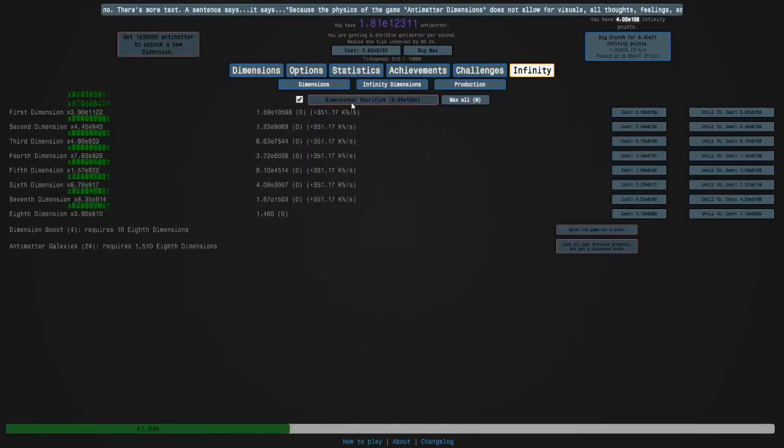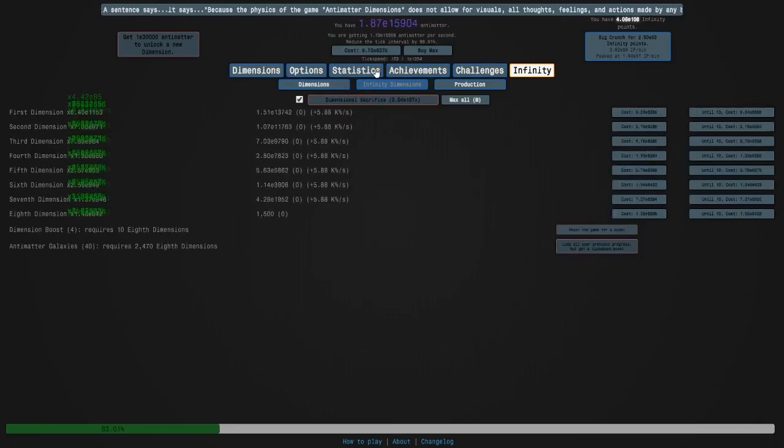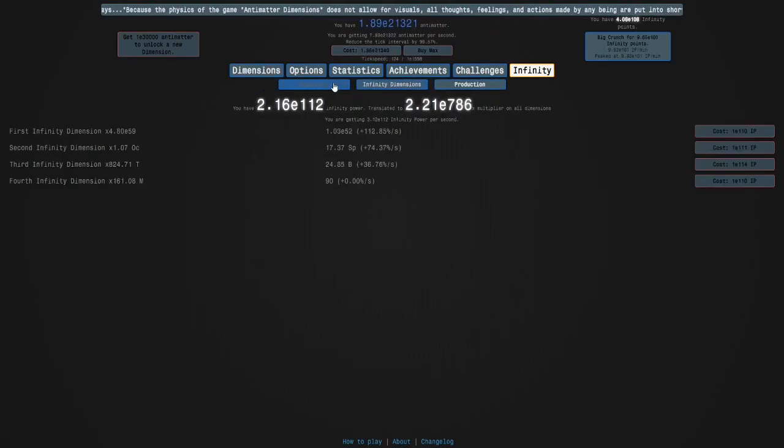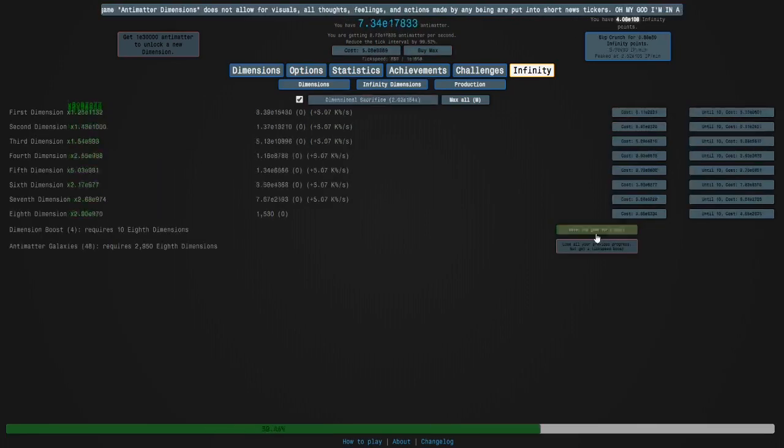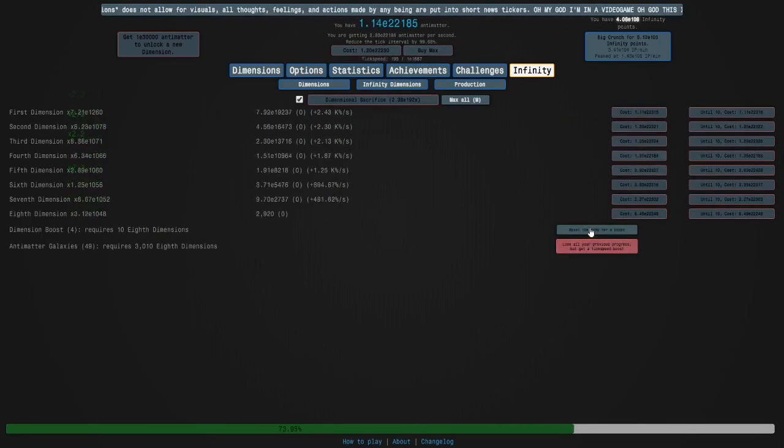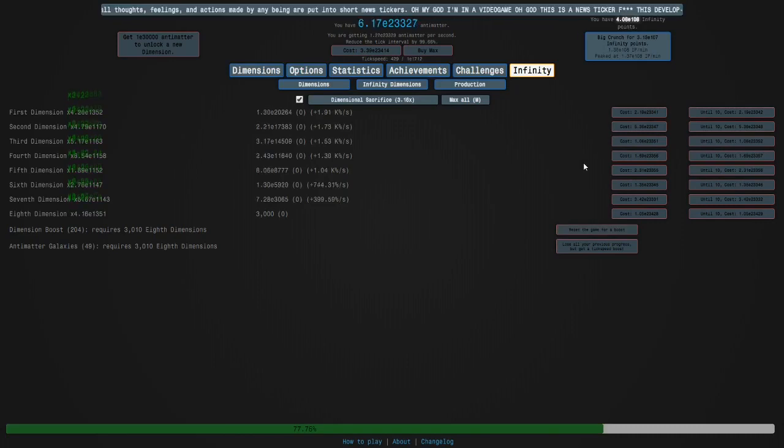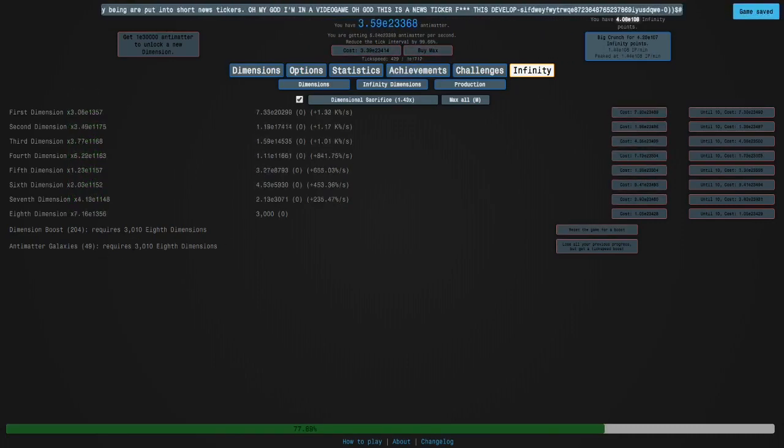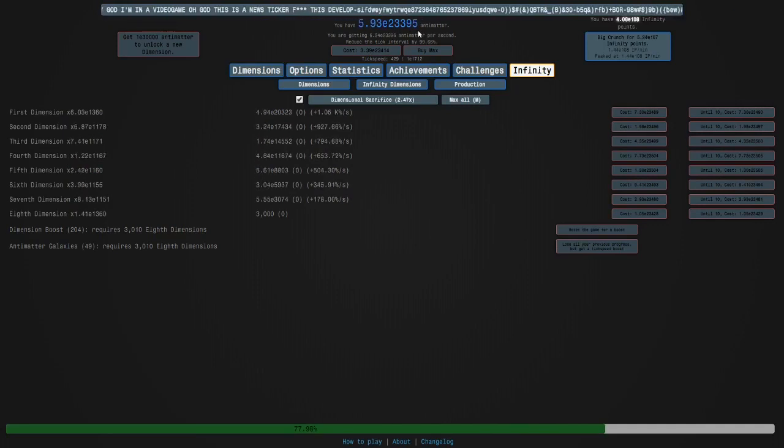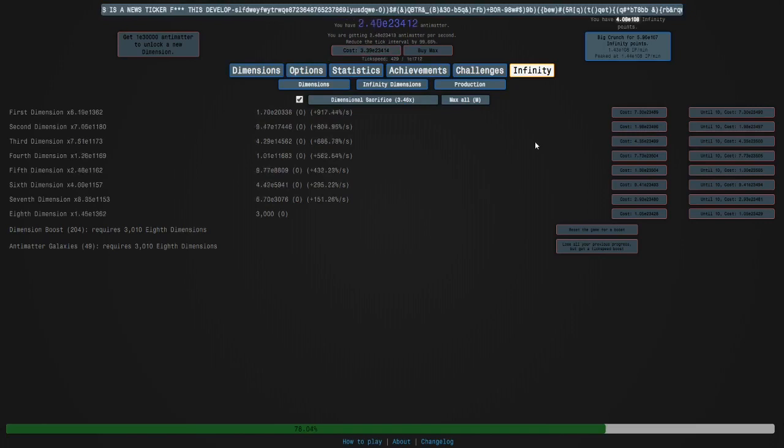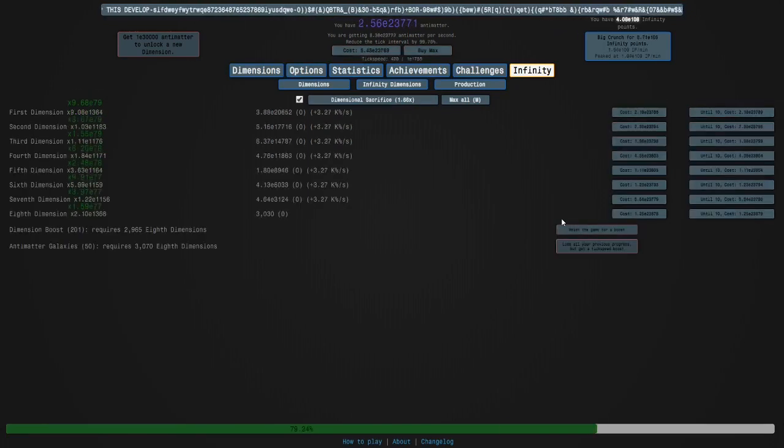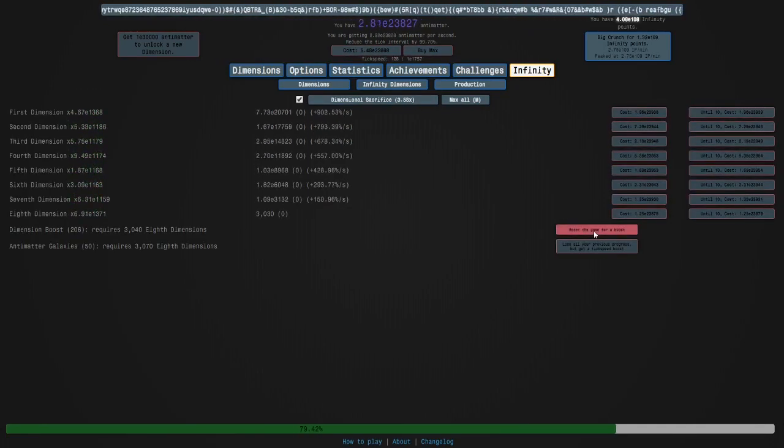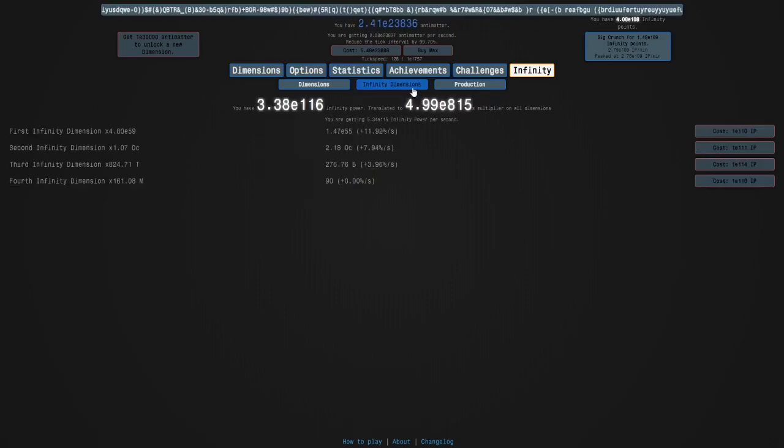So, let's do a run here. So now our actual antimatter production affects our Infinity Dimensions. So getting another galaxy won't be too bad. It's just a matter of seconds. There we go. And then we hold down D. We can just press this button instead of holding D, but...